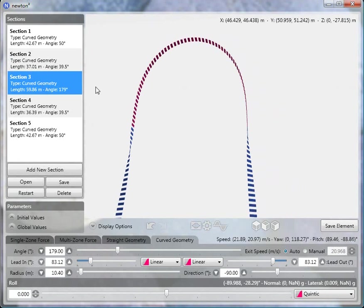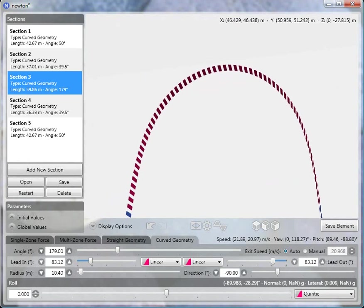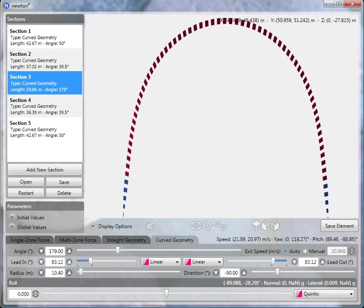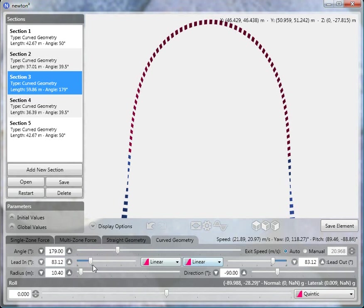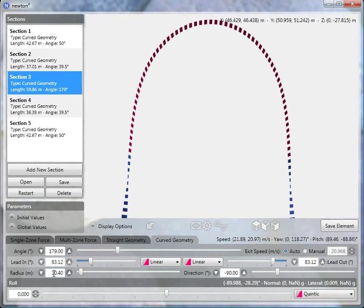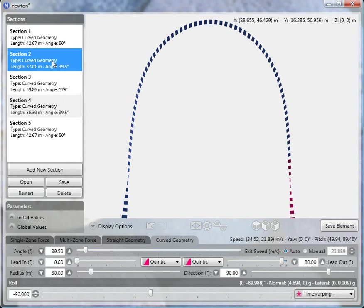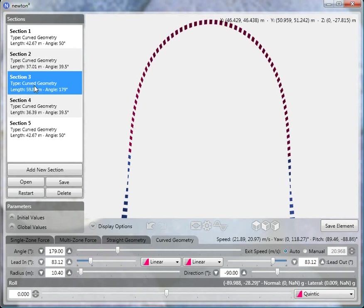The top is one curved piece with a total angle of 179 degrees (not 180 because we want to avoid being vertical). It's a symmetric piece, so the lead-in and lead-out angles are the same—83.12 degrees for each. I've also set the transitions for the lead-in and lead-out angles to linear, which helps with the shaping. You can play around with that to see what kind of shape you want. The radius is 10.4 meters, and the direction is minus 90 (the previous two had a direction of 90). These are some things we'll discuss later about how to adjust to change the overall shape.